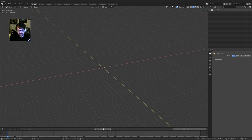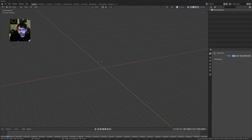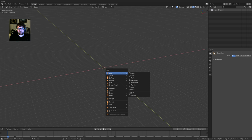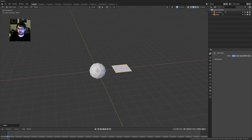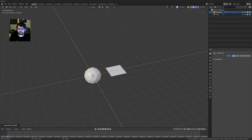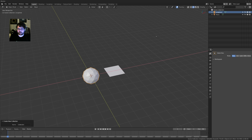Somebody asks about collections replacing layers. Before in 2.79, you had two ways of organizing things: groups and layers. Collections sort of takes care of both in one go - they're both groups and layers in the fact that they're throughout your entire scene. Where you could do group instances before, you can now do collection instances. A great way of demonstrating this is to make a plane and an icosphere. I'll use M instead of Ctrl+G since that's a bit funky right now.